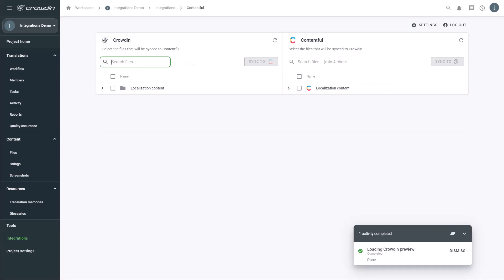And that's it! You now know how to integrate Crowdin in Contentful! But there's lots more to discover, like automatic synchronization. With Crowdin's vast array of features, you can translate content into many different languages. Find a link in the description to start a free Crowdin trial! Thanks for watching!